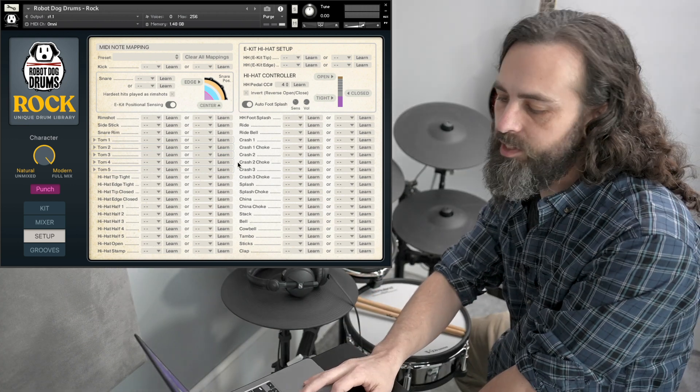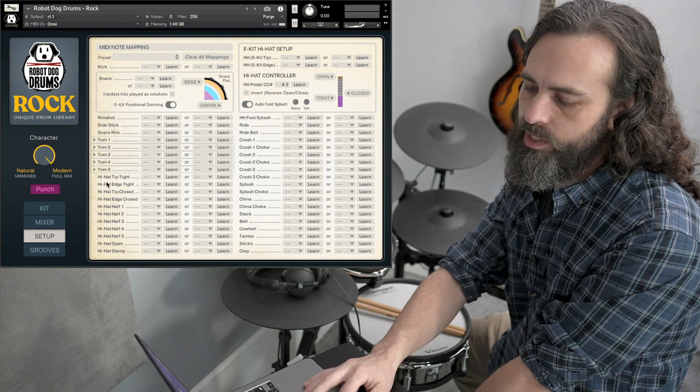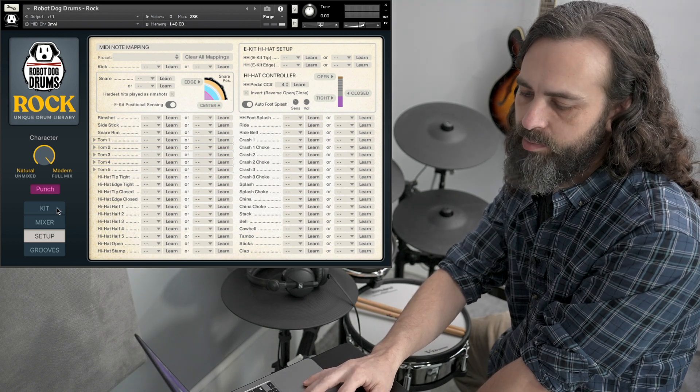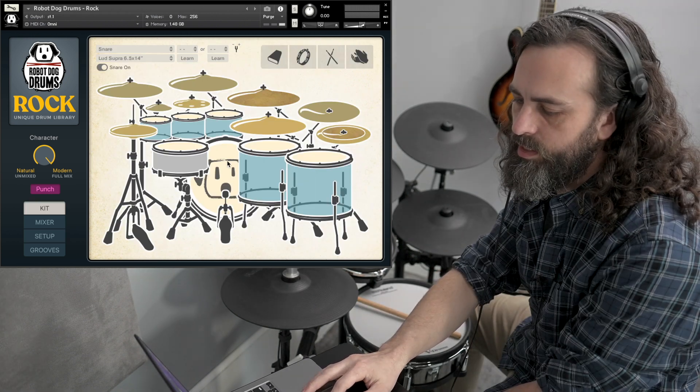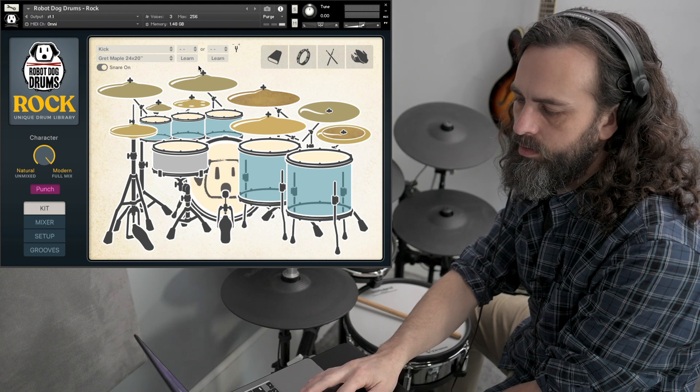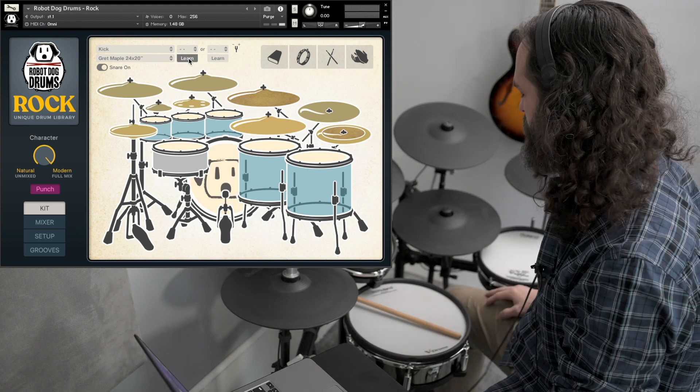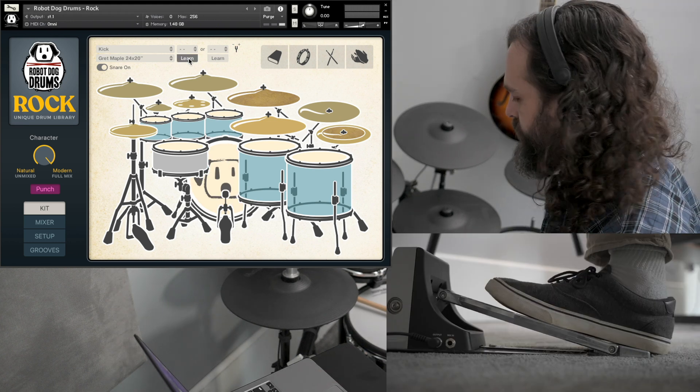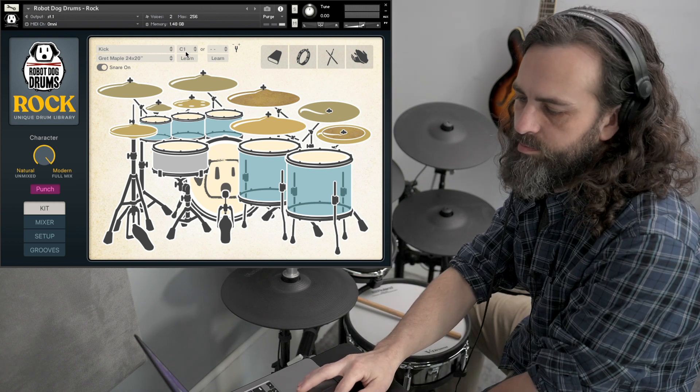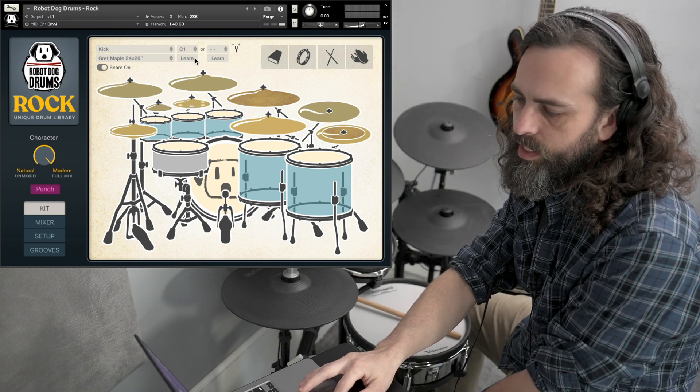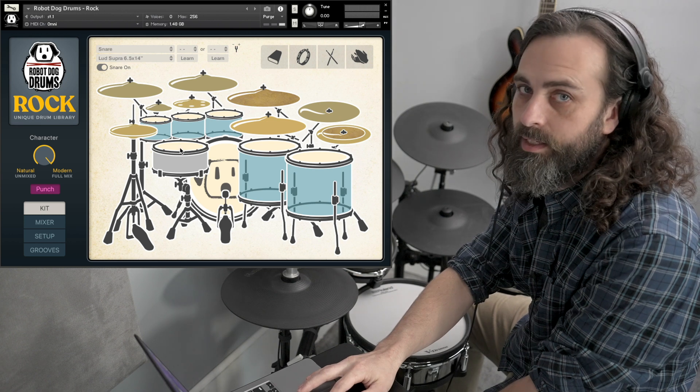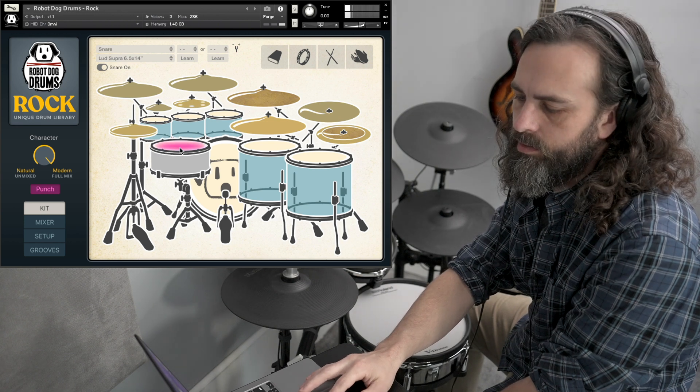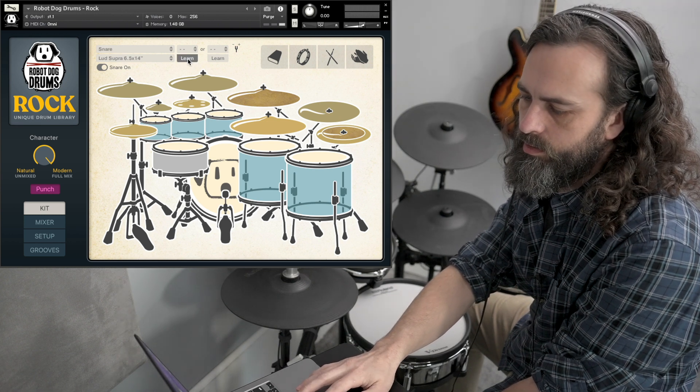So you can start configuring on this setup page or you can go back to the kit page. Start with the kick drum here. Click on it to make it active and hit the learn button and hit your kick trigger. So that maps the kick trigger to that first slot right there. Click on the snare, hit the learn button.